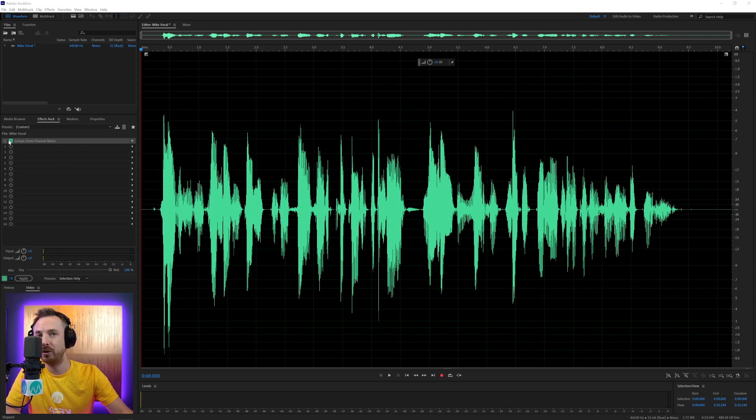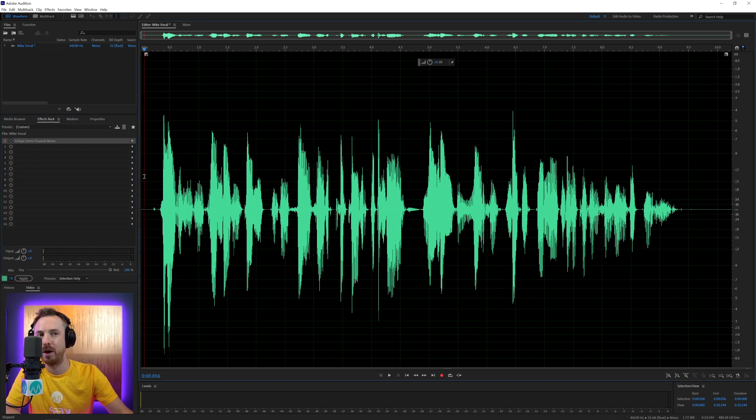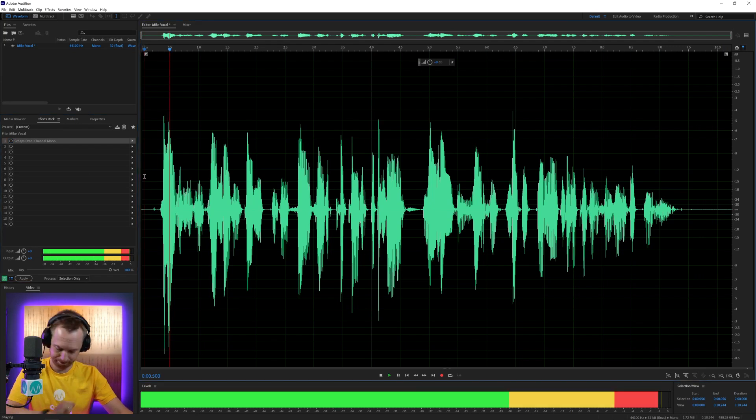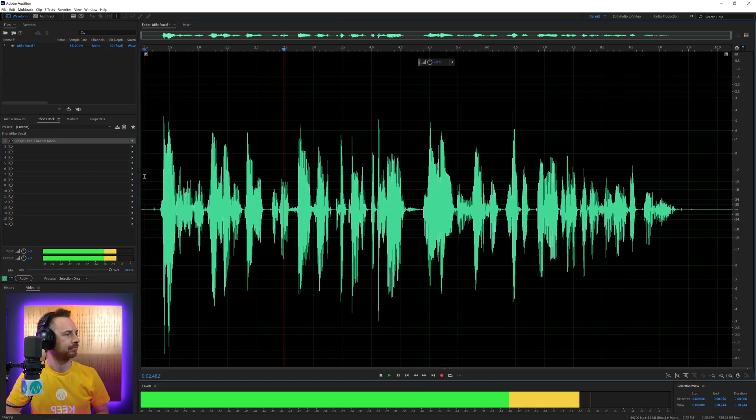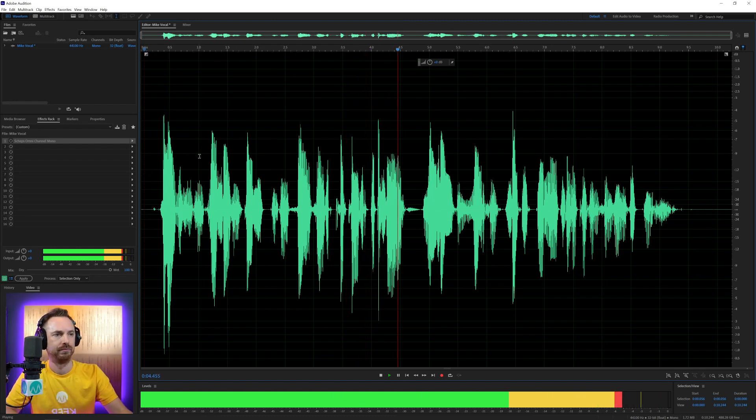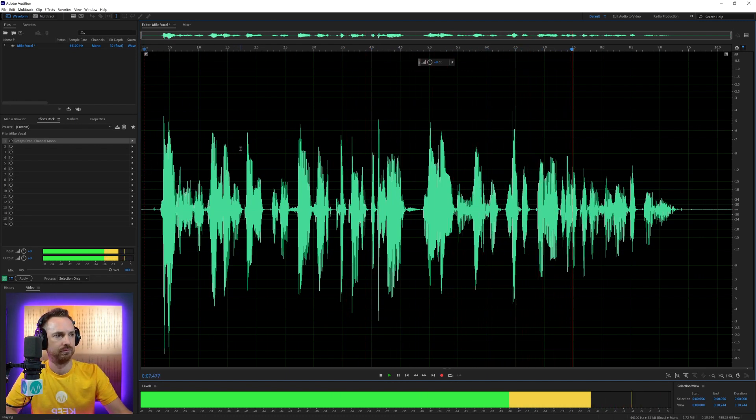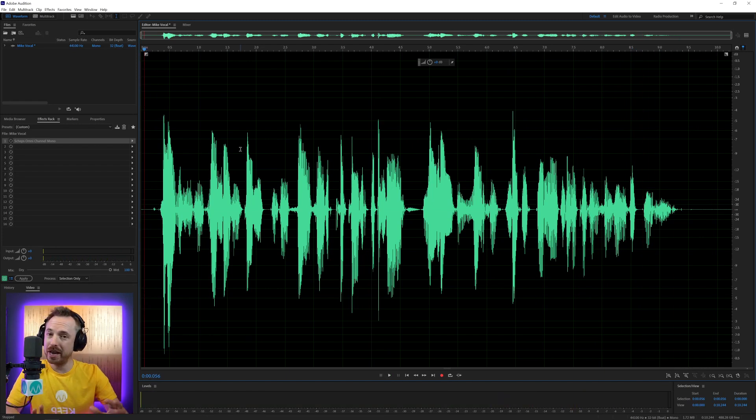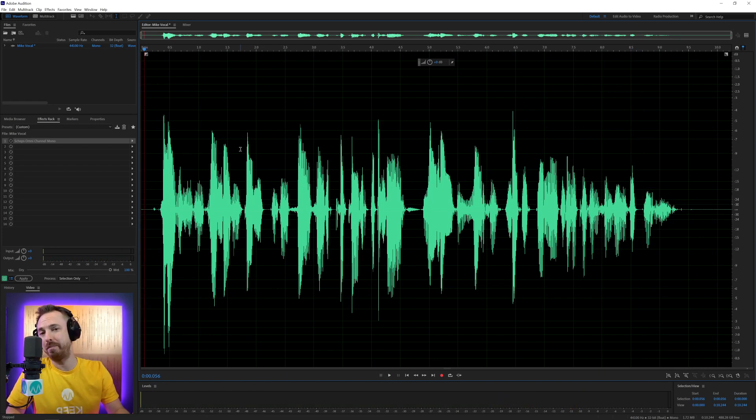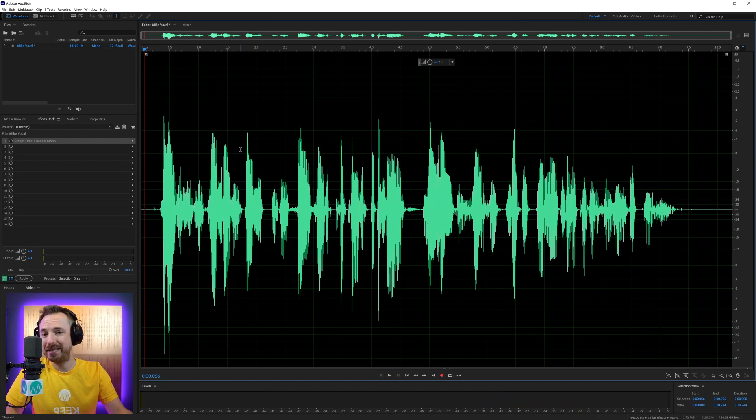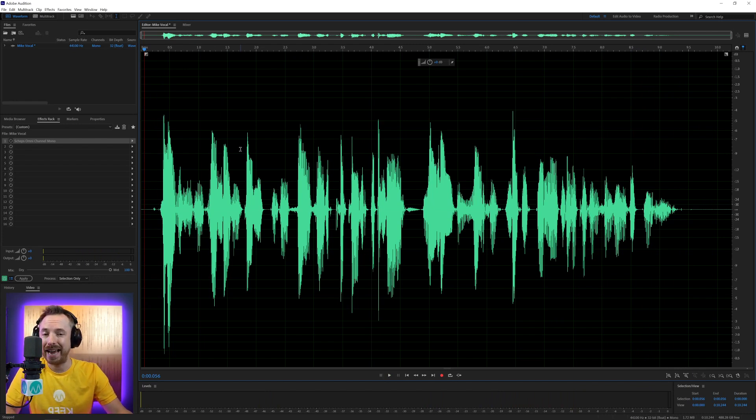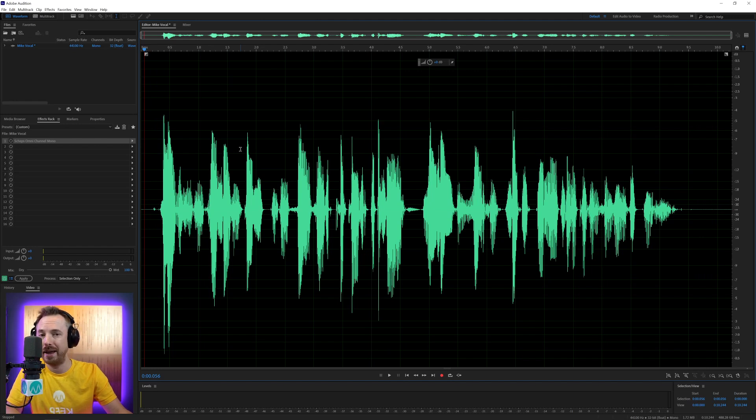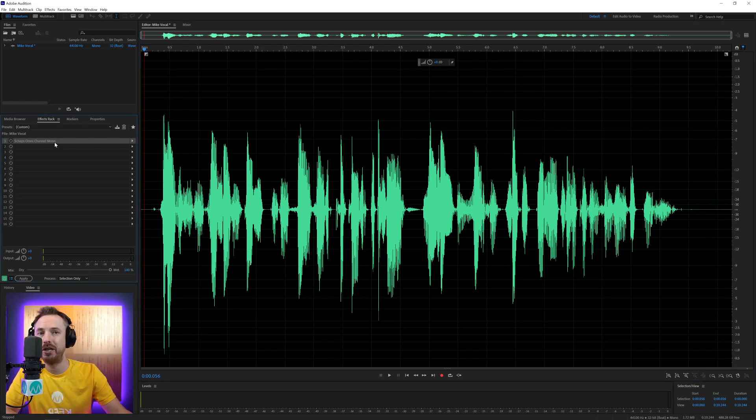Now, I'm going to disable Sheps Omni Channel for the moment, just play you my raw audio. Hello, this is Mike Russell and this is my very first podcast episode using the wonderful Sheps Omni Channel plugin from Waves Audio. And just to let you know, if you want to get this plugin or any other plugin from Waves Audio with a 10% discount, you need to use my link at mrc.fm/waves.